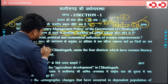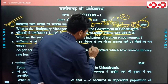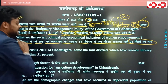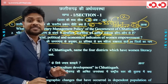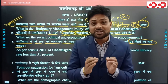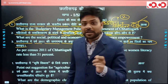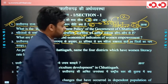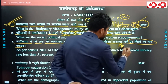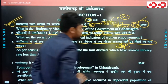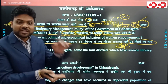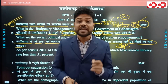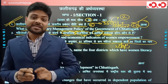अगला सवाल था: 36 गढ़ में वर्ष 2011 की जनगणना के अनुसार 51 प्रतिशत से कम महिला साक्षरता वाले 4 जिलों के नाम बताइए। आपको सिर्फ जिलों के नाम बताने हैं, और अगर संबंधित प्रतिशत पता हो तो वो भी बता दीजिए। अगर MAP बना पाएं तो जरूर बनाएं - कम से कम जिलों को point out करके ranking-wise बताएं।